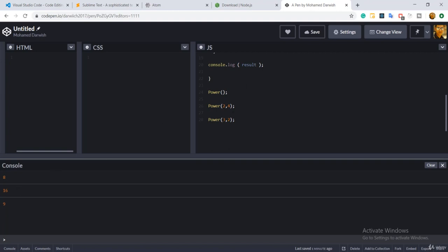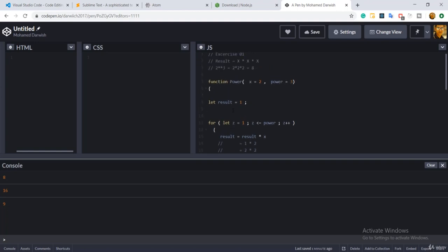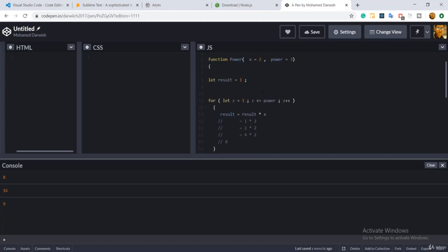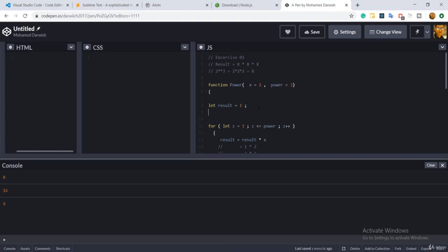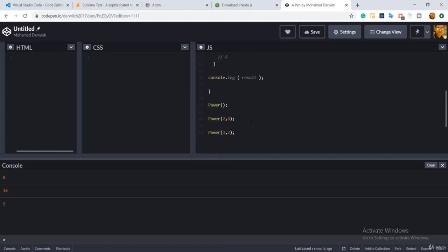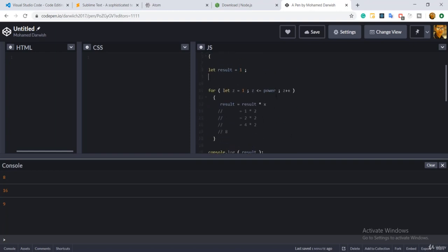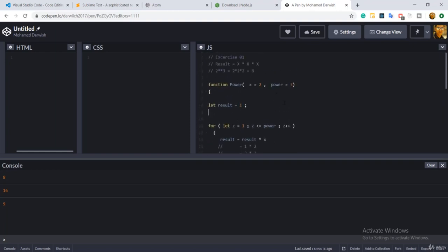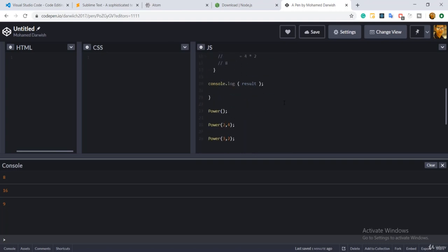It already overrides the current default parameter because you passed two to the first parameter and you passed four to the second parameter also. So it's working, two to the power four is basically 16. And the last one, three to the power two, it gives you nine.